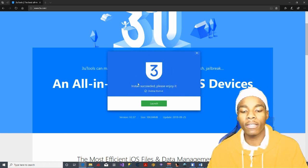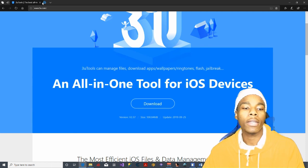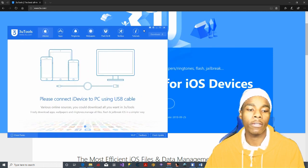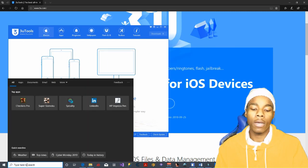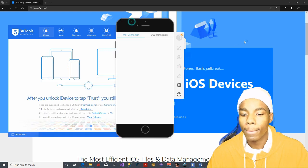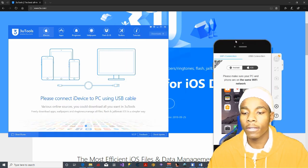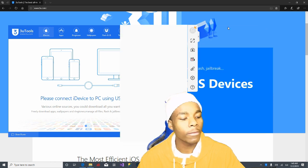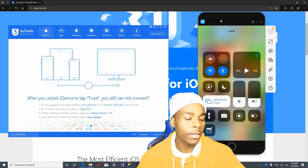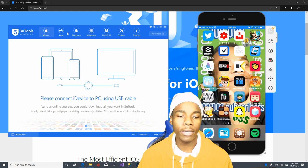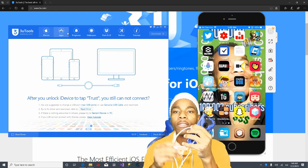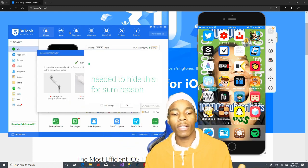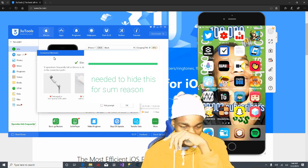Once the installation is done, tap Launch and you should be good. You can exit out of everything. Now that it's been launched, let me open up a file explorer real quick to show you my device. Once you have everything installed, plug your device into your computer — I'm going to do that right now.